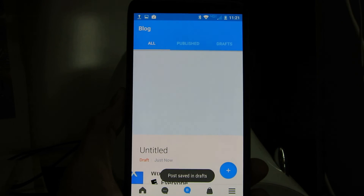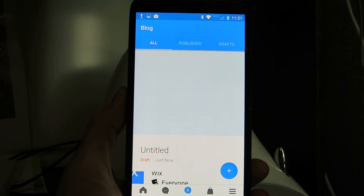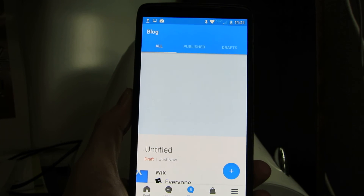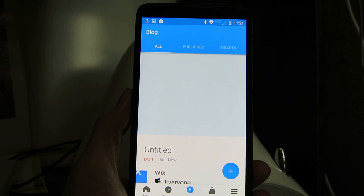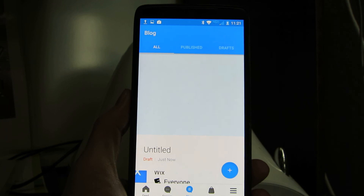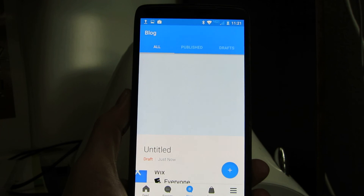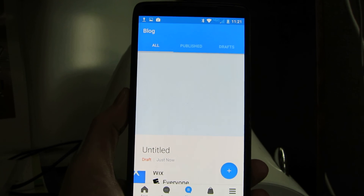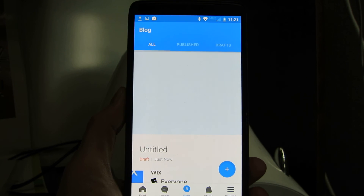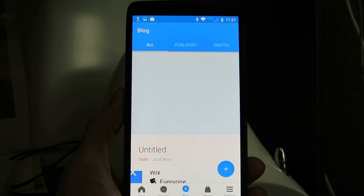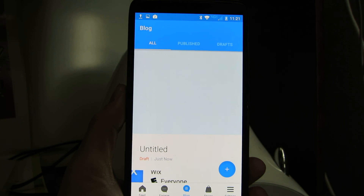So now you can start using your phone to blog on your Wix website, which is a new feature that was not previously released. Thanks Wix! I'm happy to have this. I'm going to start using this if I'm on the road and I have a great blog post idea — I can now do it from my phone. I don't have to always be on my desktop.